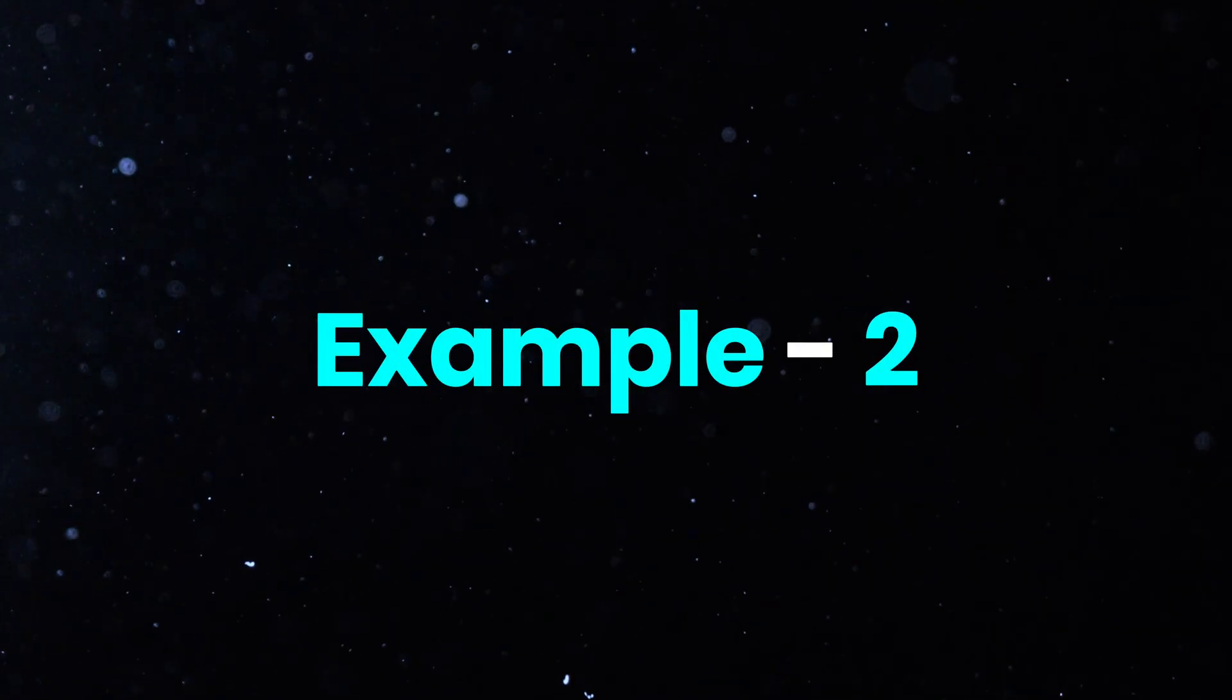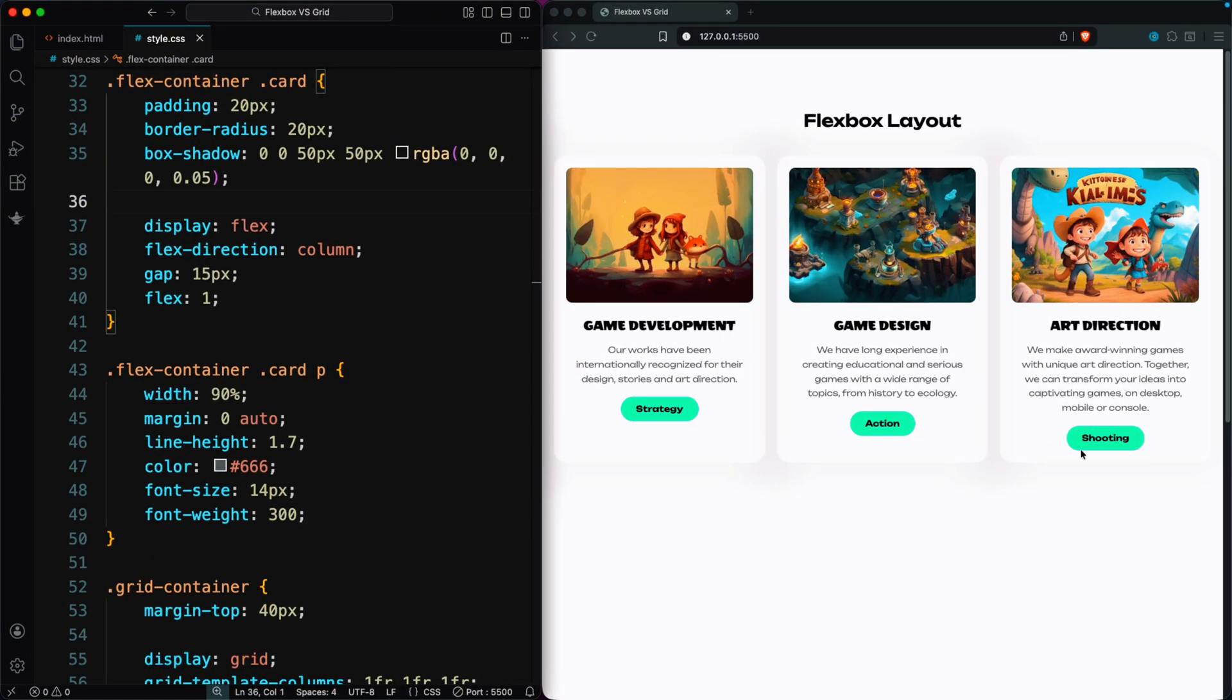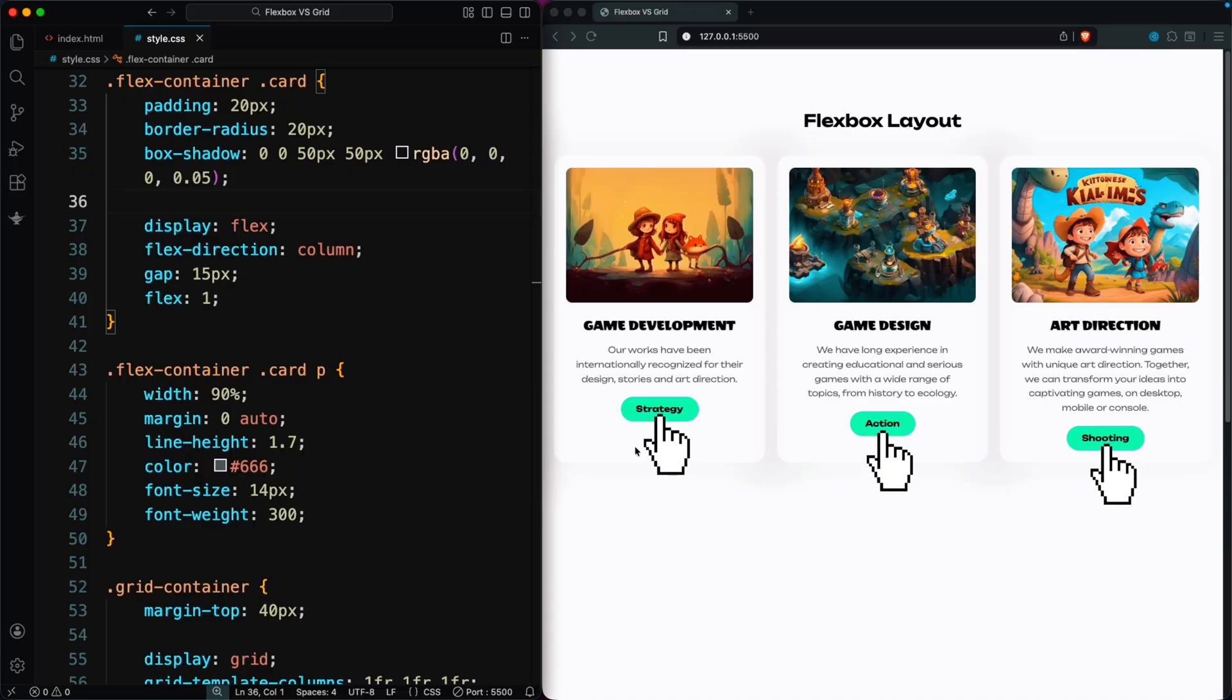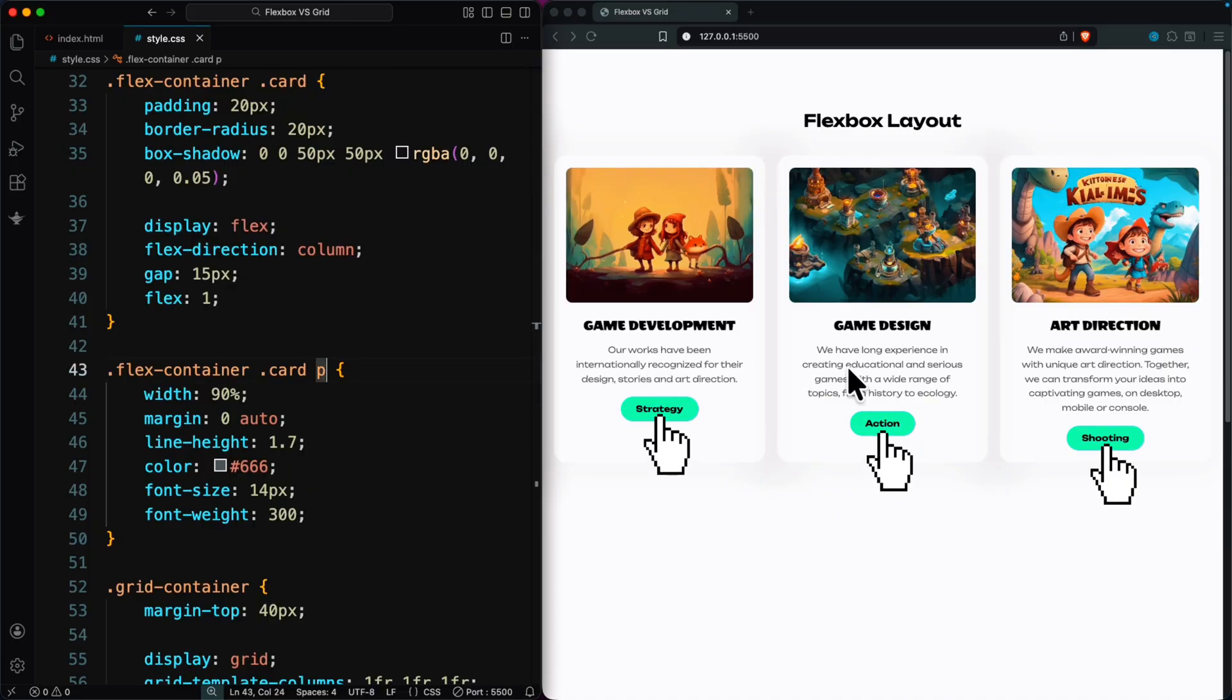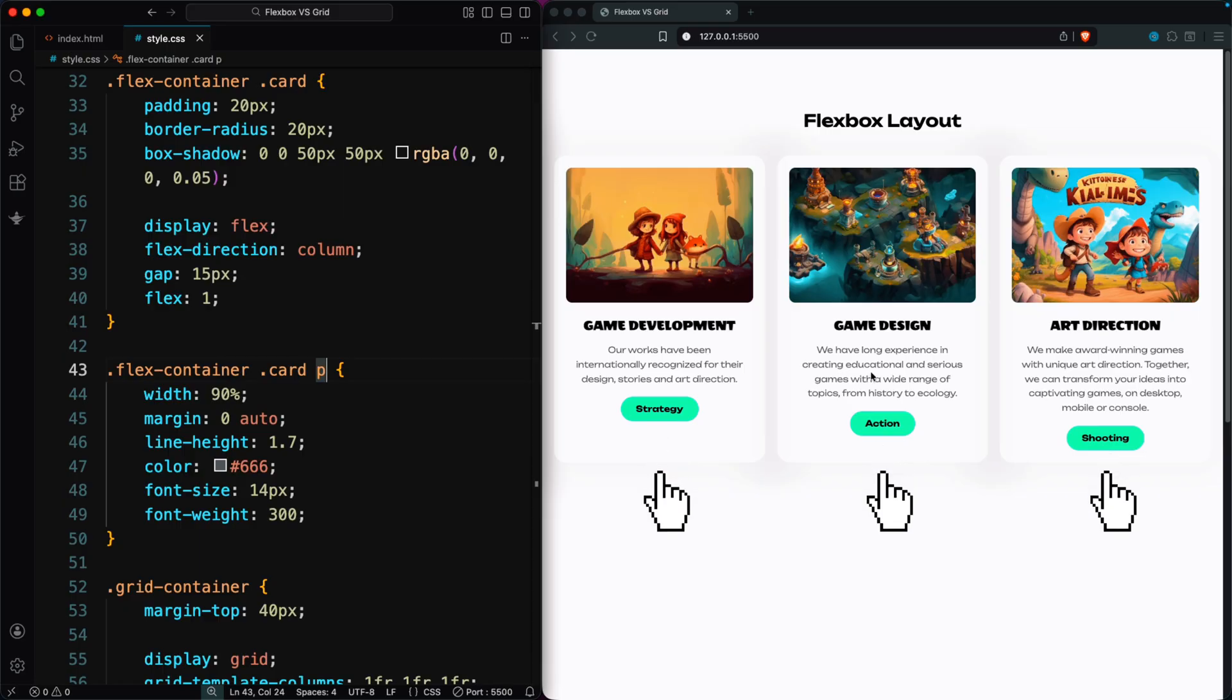Example 2. Inside each card, the text paragraphs are different lengths, which makes the buttons sit at different heights. This looks messy, and ideally, all buttons should line up at the bottom of the card.